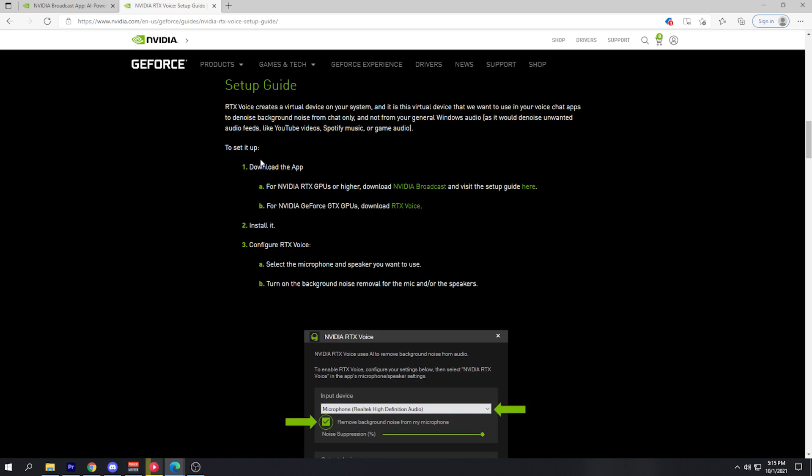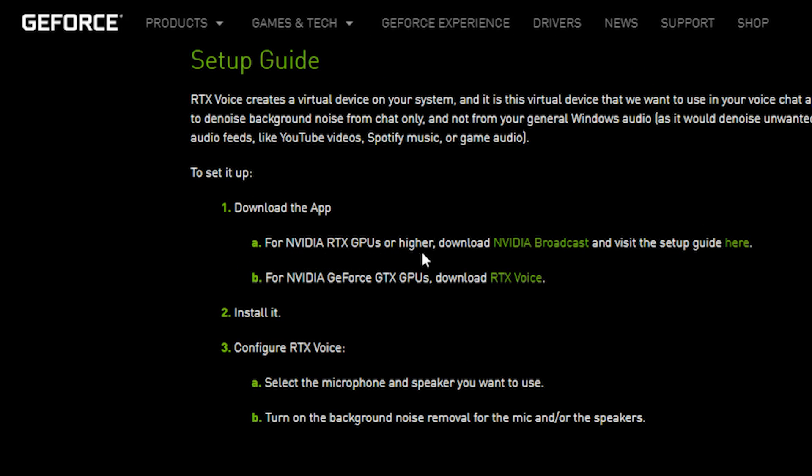Depending on the type of graphics card you have installed on your computer will change how you enable this feature. If you have a GTX card like I do, which is a graphics card released before the RTX series — the 20 and 30 series cards from NVIDIA — then you'll need to download the RTX Voice application. If you have an RTX card, you'll need to use the NVIDIA Broadcast application, which has NVIDIA noise removal built in.